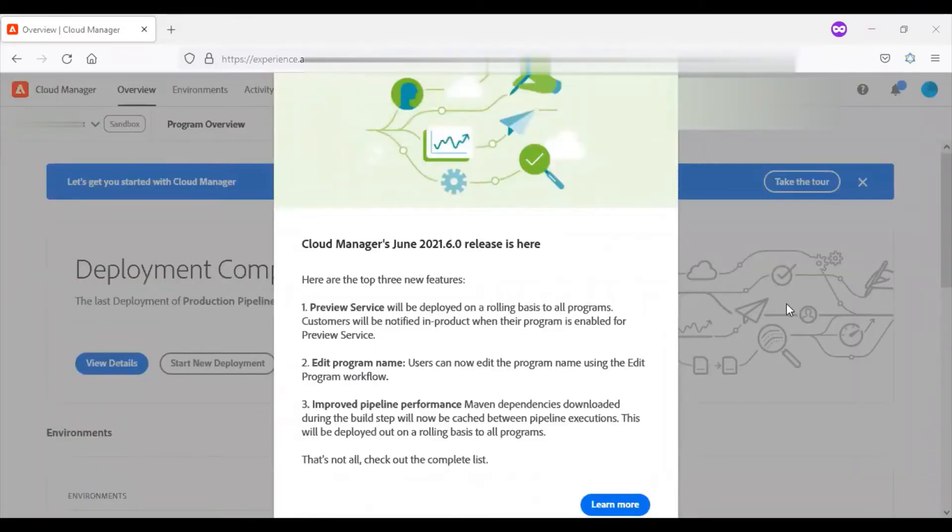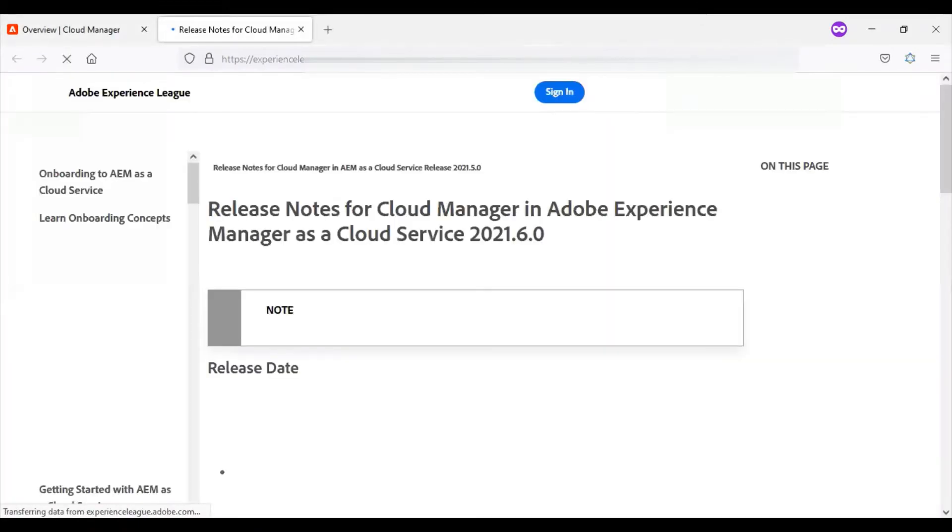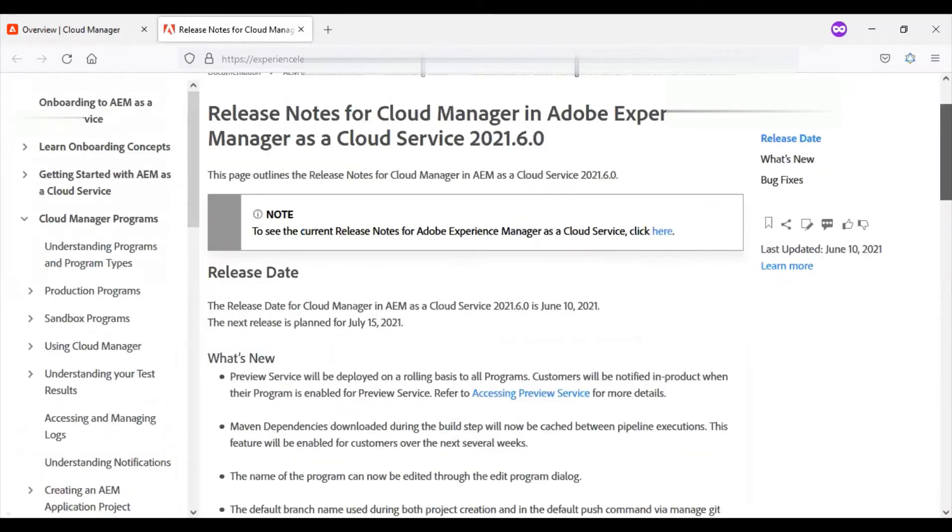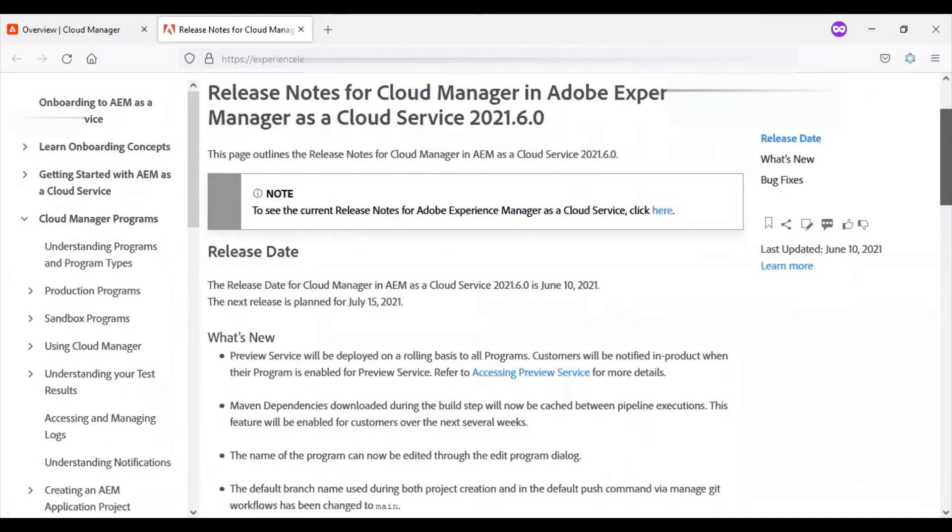Whenever there is an update in the Cloud Manager, we'll be getting a notification during our login. This section gives details about what things are getting updated. To understand more, you can click on the learn more link. This page talks about all the latest features available in this version.